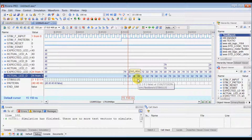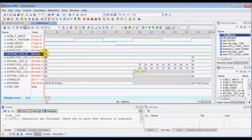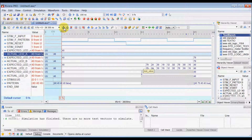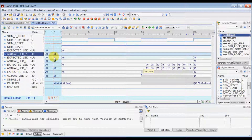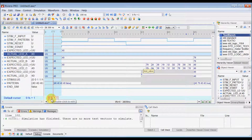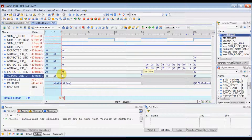As Rivera Pro is an event-driven simulator, it uses a delta delay mechanism. Each signal assignment requires one delta cycle to update its value — everything happens in no time, at infinite time. You can open the delta delay and see different signal assignments happening at different times, with signals changing values from uninitialized to 40 at 0 plus 1 delta cycle, and other values changing at 0 plus 2 delta.